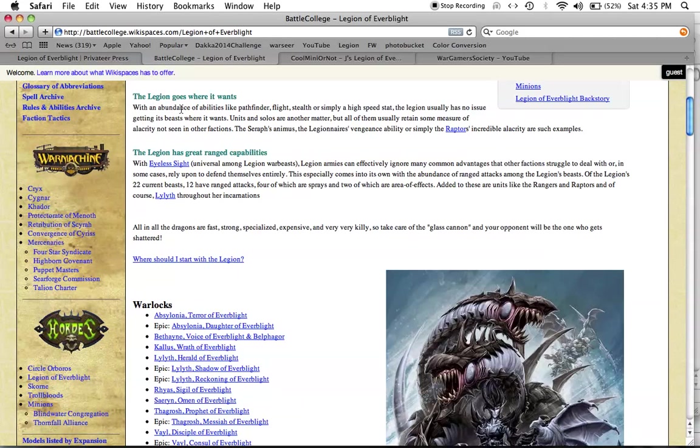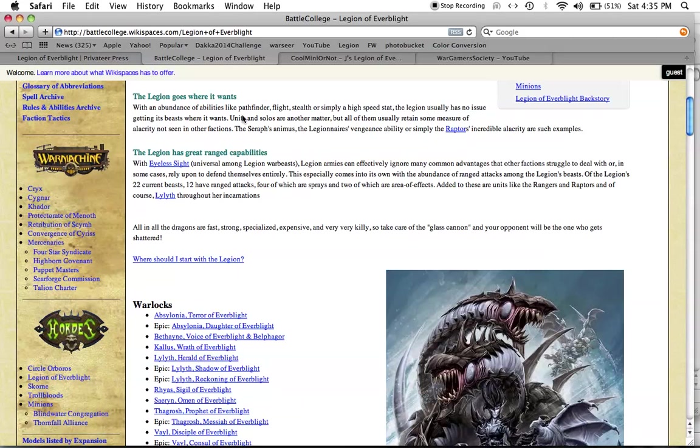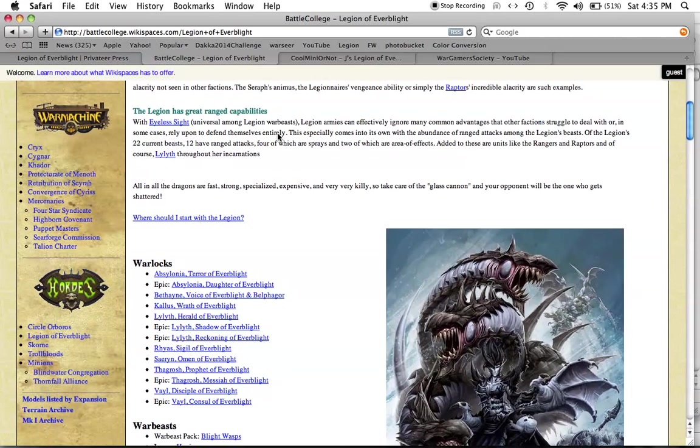With an abundance of abilities like Pathfinder, Flight, Stealth, or simply a high speed stat, the Legion usually has no issue getting its beast where it wants. The Legion goes where it wants. Units and solos are another matter, but all of them usually retain some measure of alacrity not seen in other factions. The Seraph's Animus, the Legionnaire's Vengeance ability, or simply the Raptor's Incredible Alacrity are such examples. Big words.